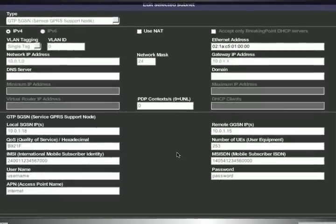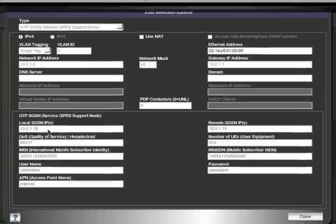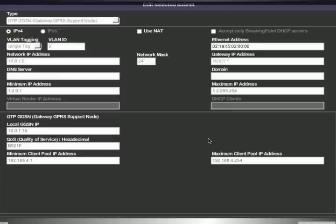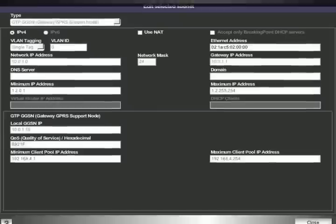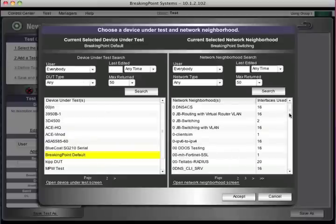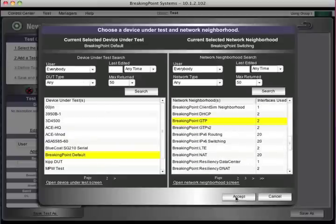Here we configure the SGSN. Many of the fields from the LTE configuration are the same or similar. If you needed to emulate multiple SGSNs, you could just list the IP addresses in this screen. Just as we have the SGSN screen, you can also come here and configure the GGSN. Right now these are just the default values, but I could easily edit these and save them under a different name. Then we'll go back to our test.